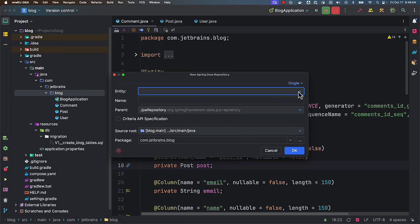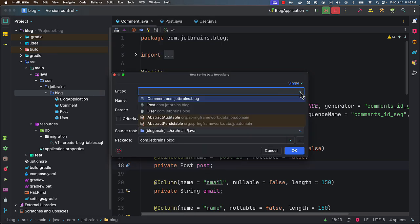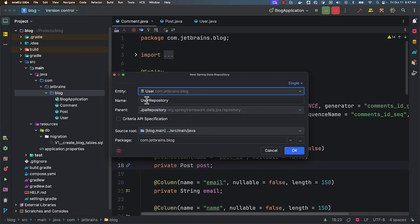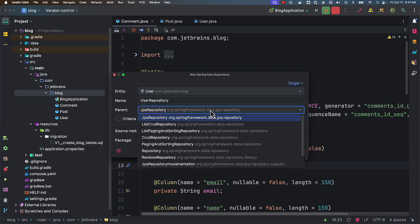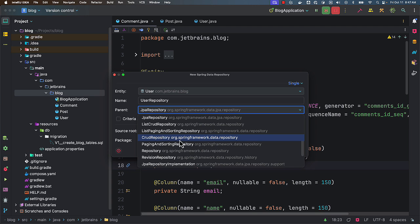And here I can select for which entity I want to generate. Let's say I want to generate for user. You can change the name if you want. And also you can choose which parent you want to extend from - JPA repository or simple CRUD repository or if you want to have pagination sorting support.